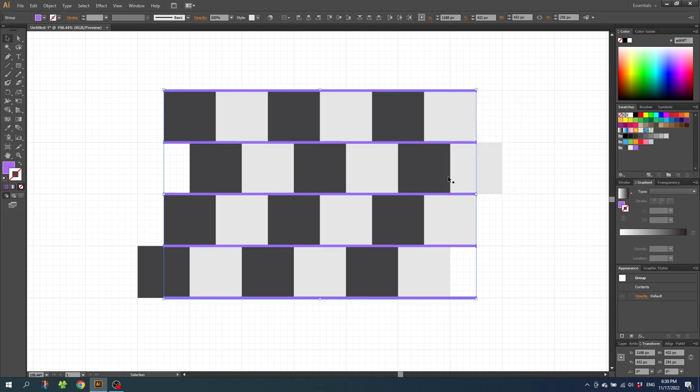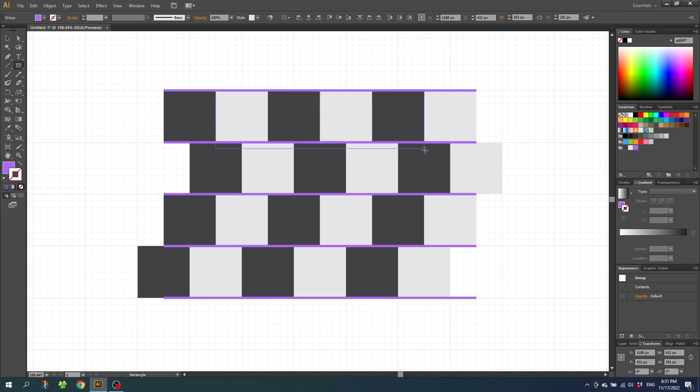So this is the pattern and now we need to create the actual pattern swatch. So we need to find a repeatable square inside this pattern. So select the rectangle tool and draw a square from this corner right here and 4 squares to the right and 4 squares down.